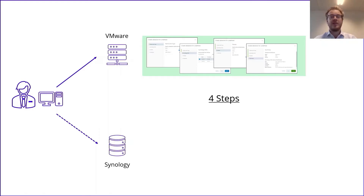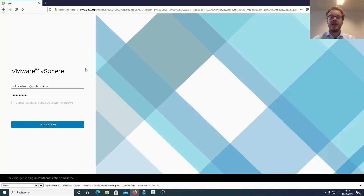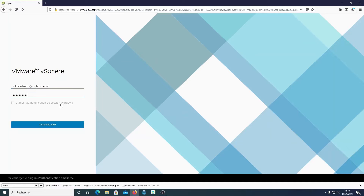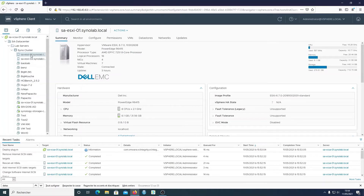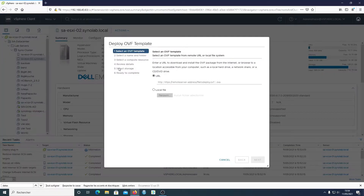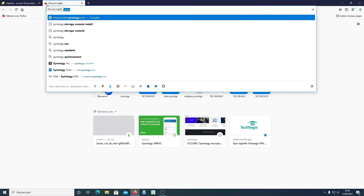We've done this by introducing the Synology Storage Console to make virtualization management easy. Let's look at the live demo. First we need to log in to our VMware vSphere. We need to deploy an OVF template — I have it already downloaded here, but it can be downloaded on the Synology website.